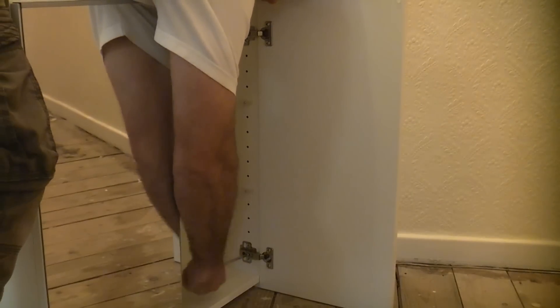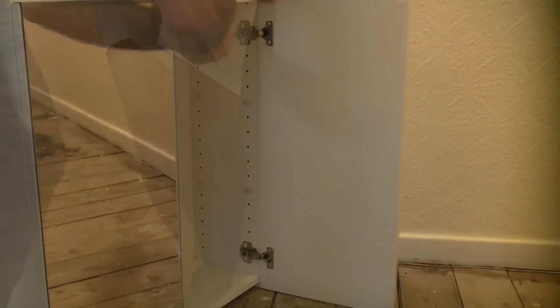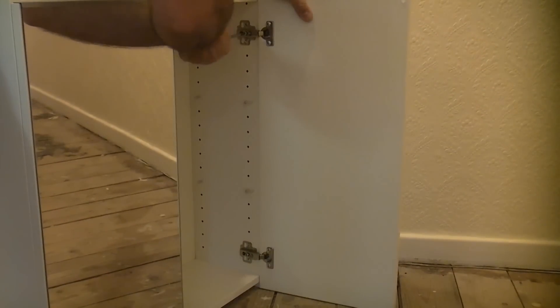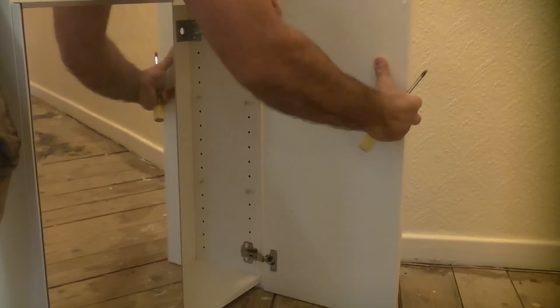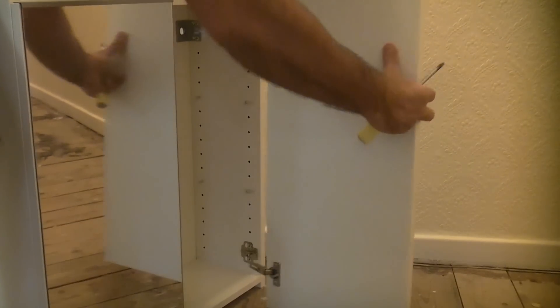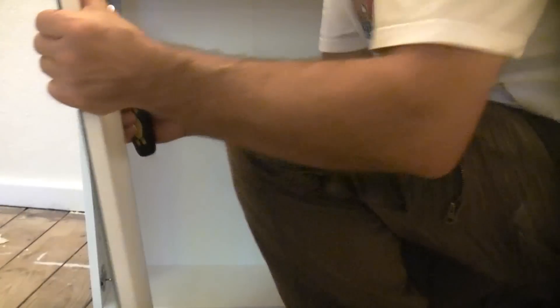It's much easier to hang a cabinet by yourself if you remove the doors first so it's simply a case of undoing two screws per side to remove the doors.